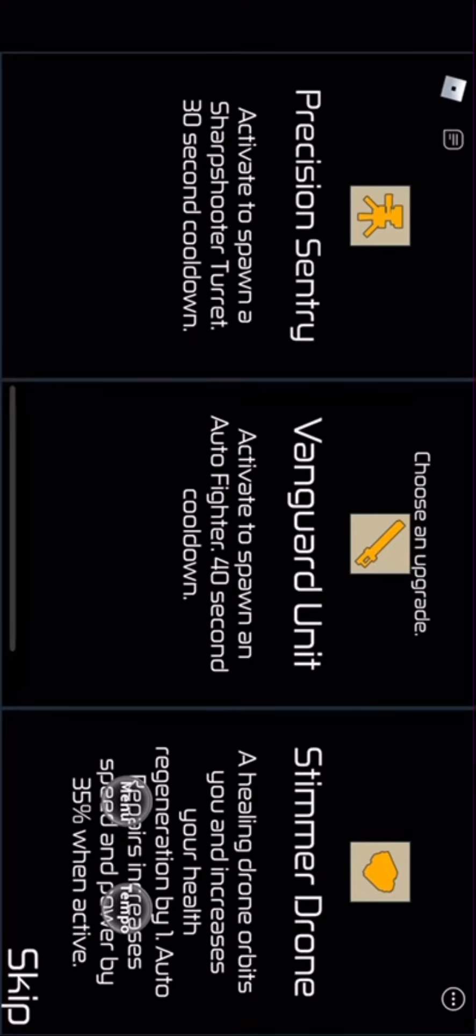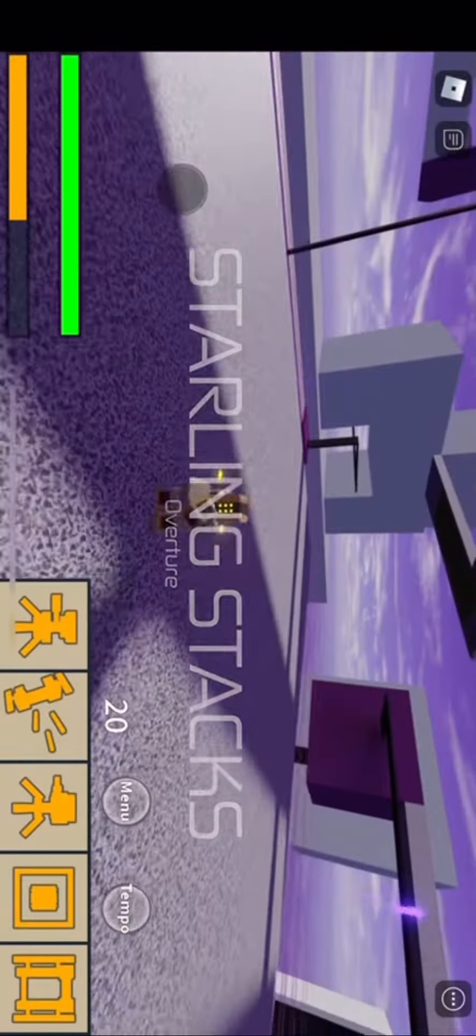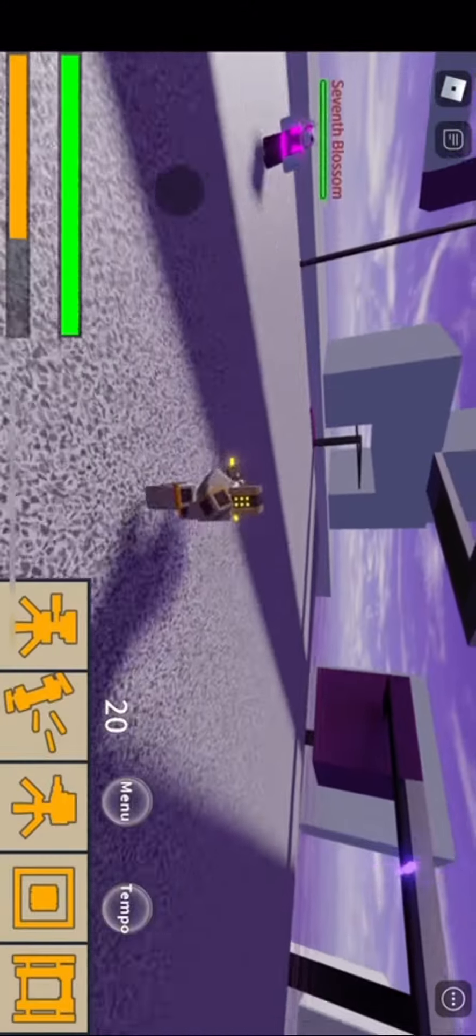You'll need Precision Sentry. I'm pretty sure it's okay with Cluster Sentry though.